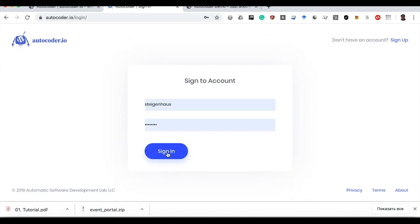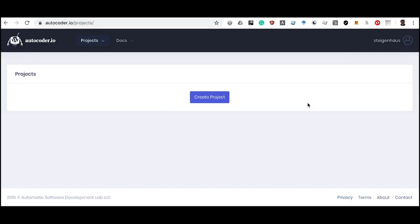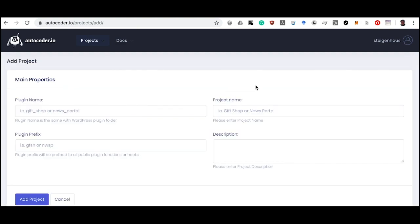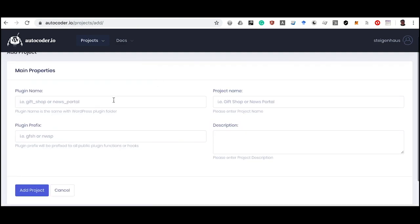Work in the Autocoder service begins with creating a project. For each site on WordPress, we create a separate project in which we will add functionality. For each project, one plugin will be generated which can be installed on our WordPress website. In order to create a project, click the Create Project button and fill in three required fields: Plugin Name, Project Name, and Plugin Prefix.